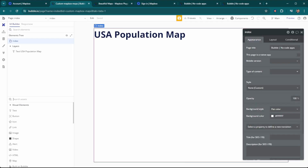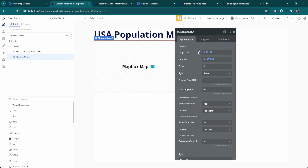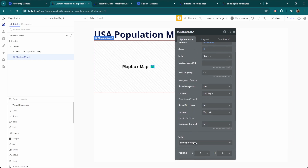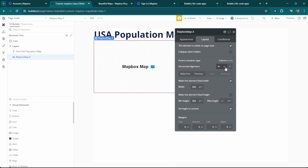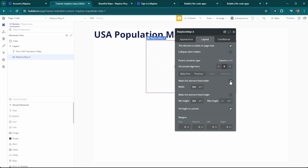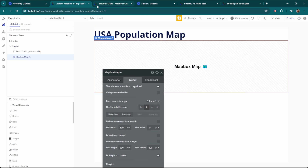Now that we have everything set up, we can add the Mapbox map element to our page. As you can see, there are a lot of different options here. We're going to start out just by customizing the size. We're going to center our map, make it the full width, and maybe set a maximum height of 600.